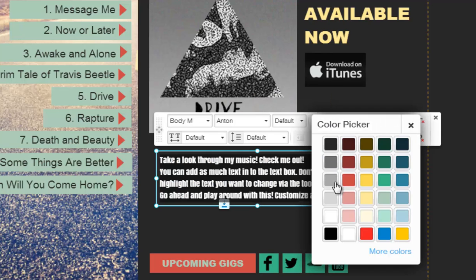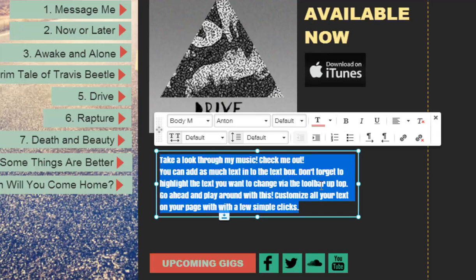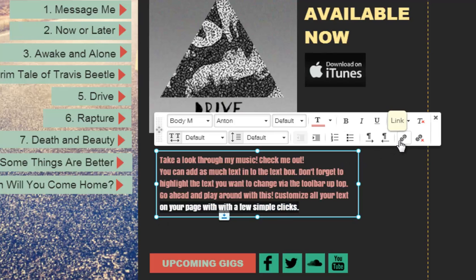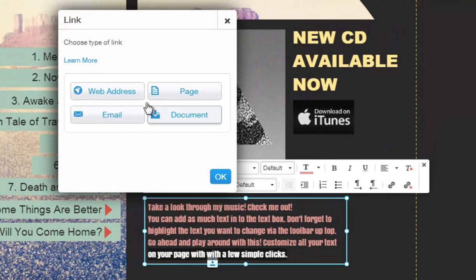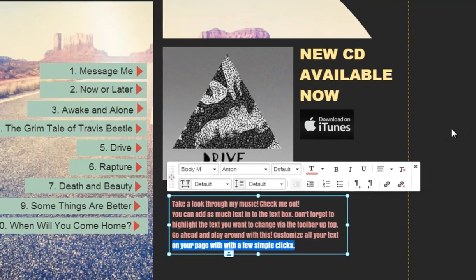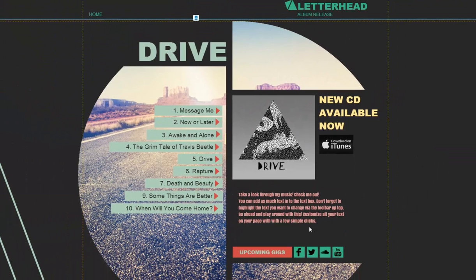And last, you can add a link to your text. Do this by first selecting the text you want to link, then choose what type of link you want and follow the directions. Then just click outside of your text box to save it. And that's it!